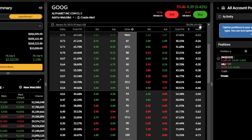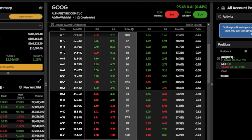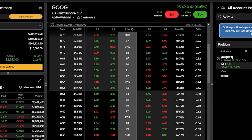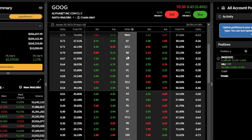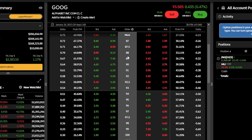To the left of all the strikes are all of the available call options, and to the right are all of the available put options. You may also notice that all of the in-the-money options are shaded with a grayish background, whereas all of the out-of-the-money options have more of a dark background.